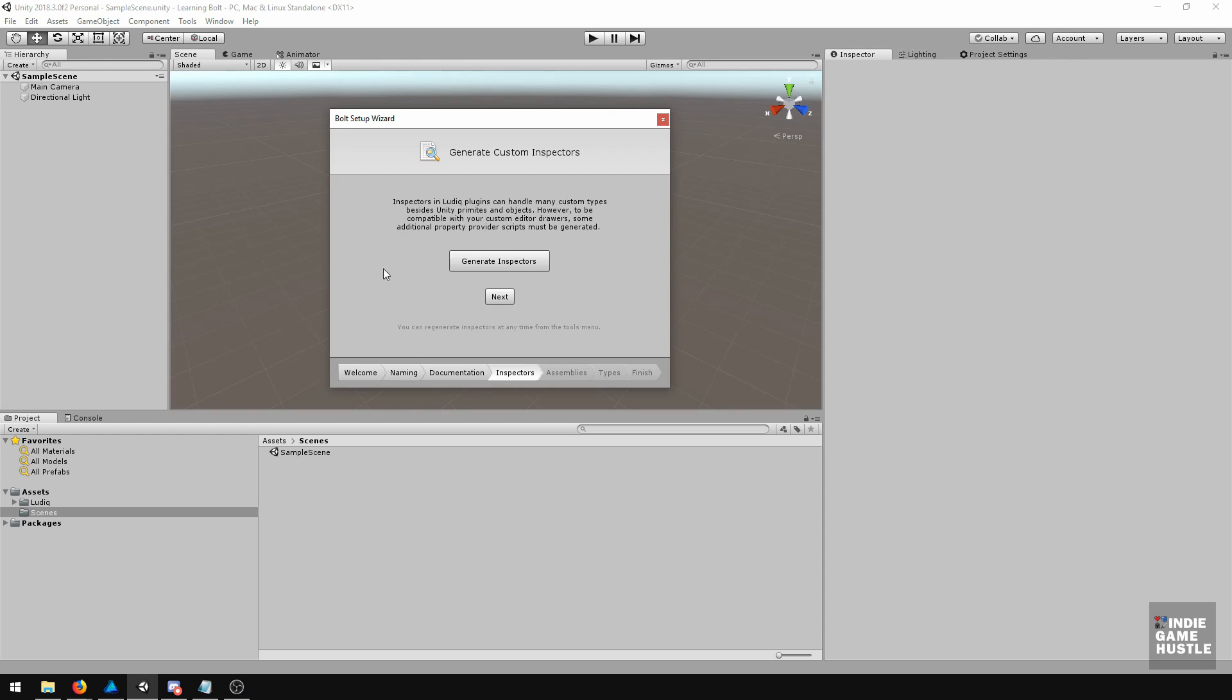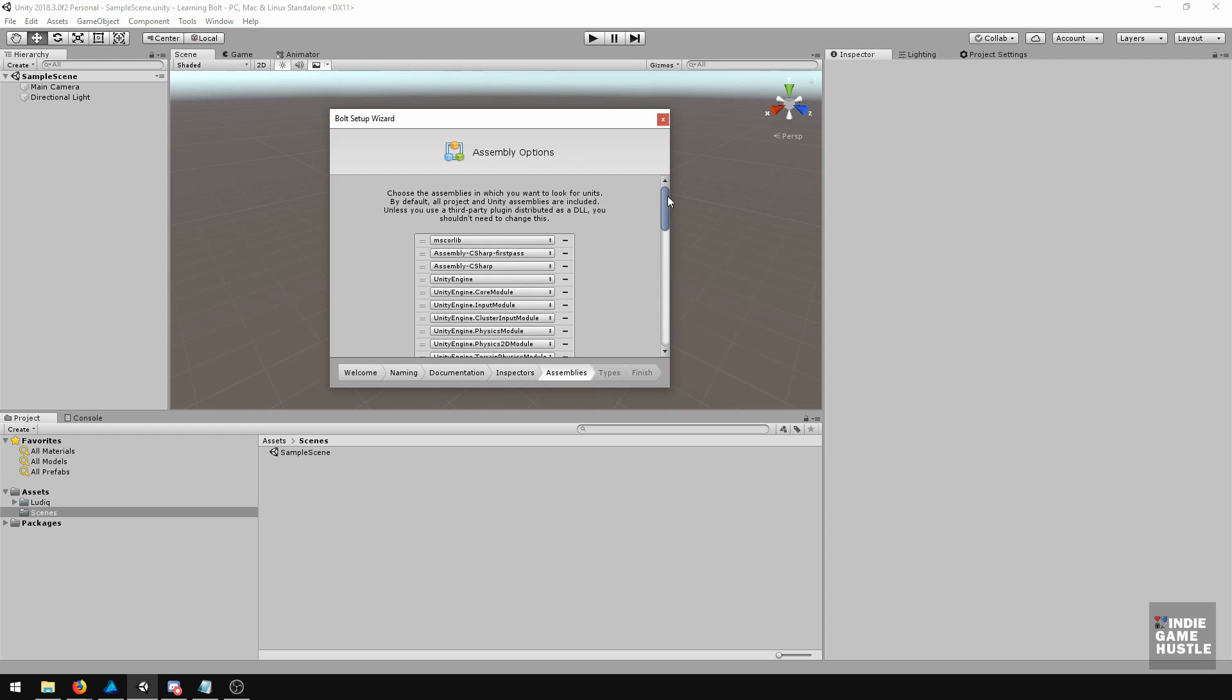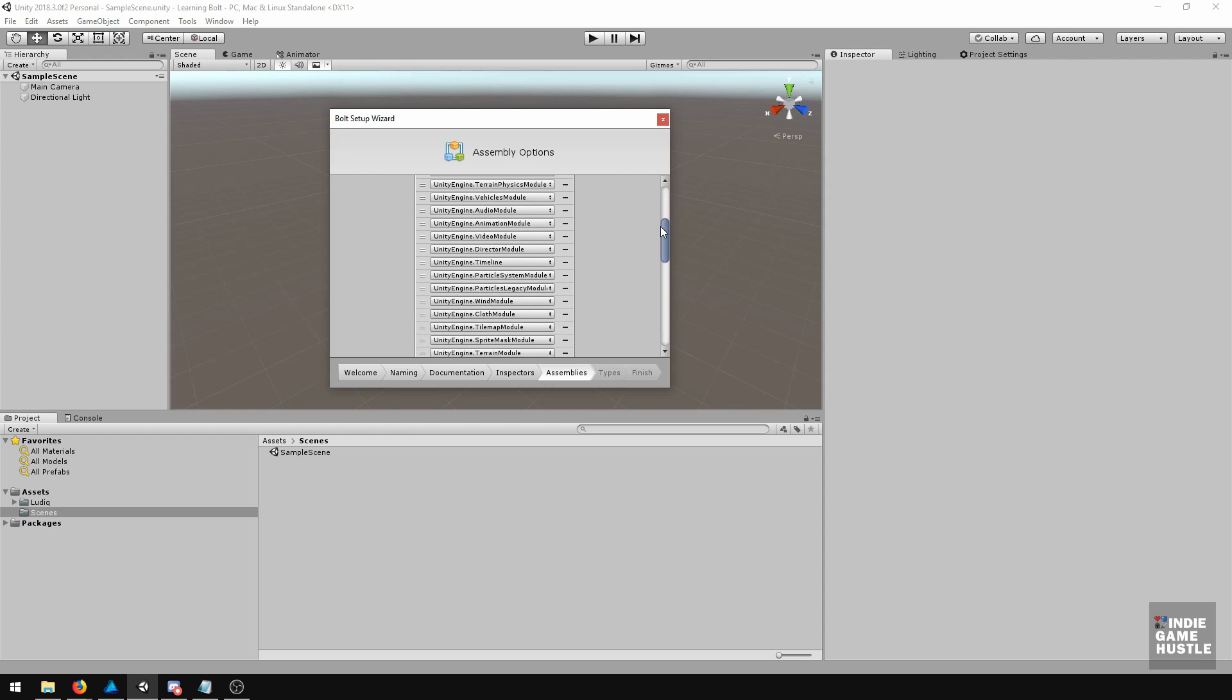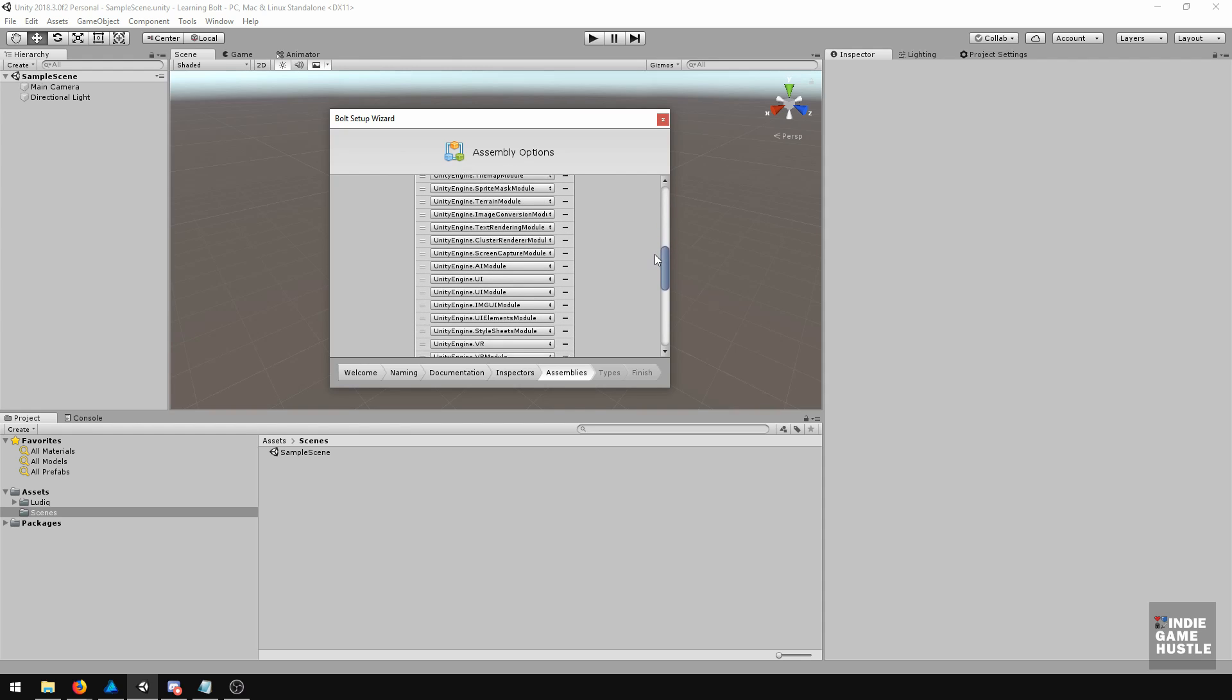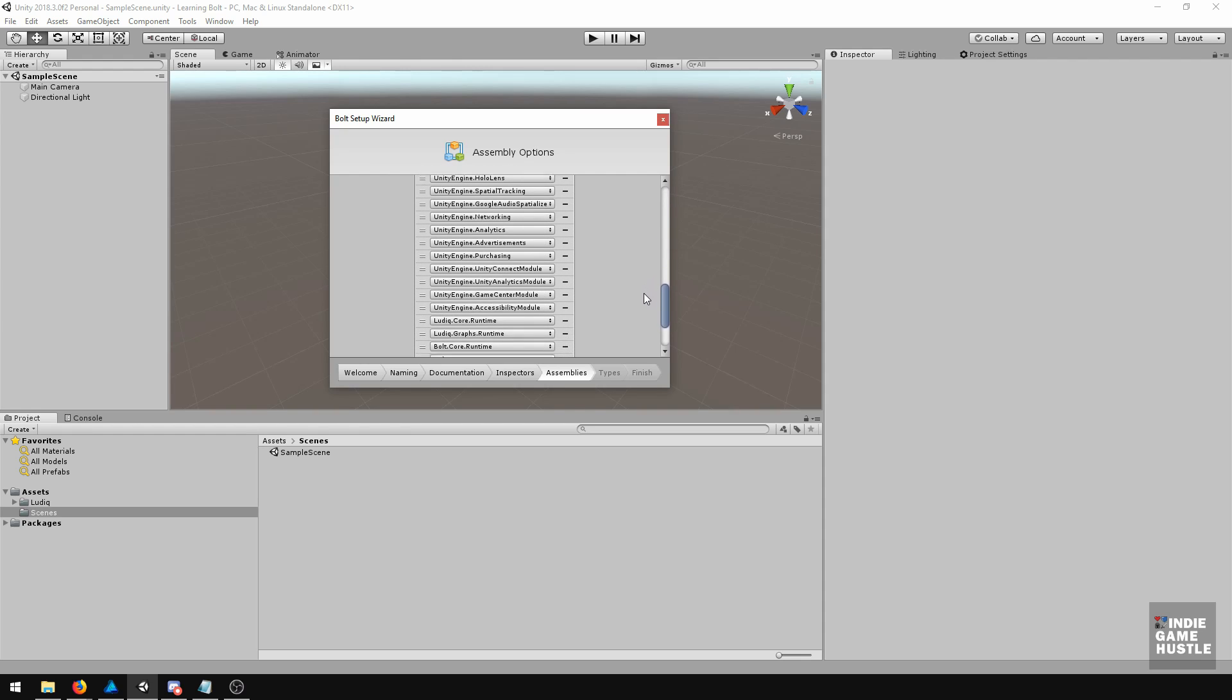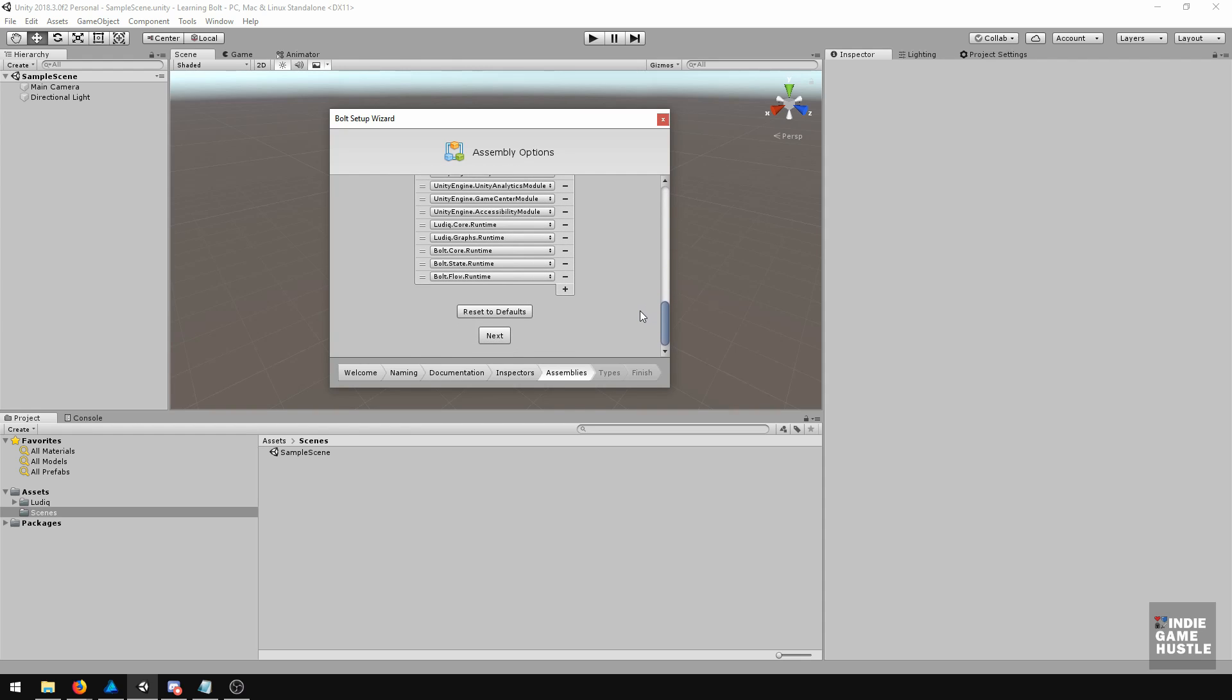And the next thing, we're going to generate the inspector. So go ahead and click on Generate. We're going to slide this down here through all the different assembly options. We're not going to go over any of this. We're going to keep this as simple as possible and just hit Next.